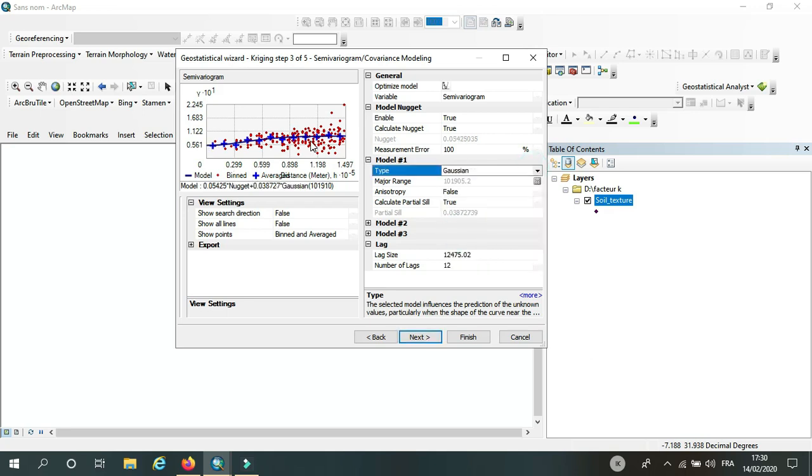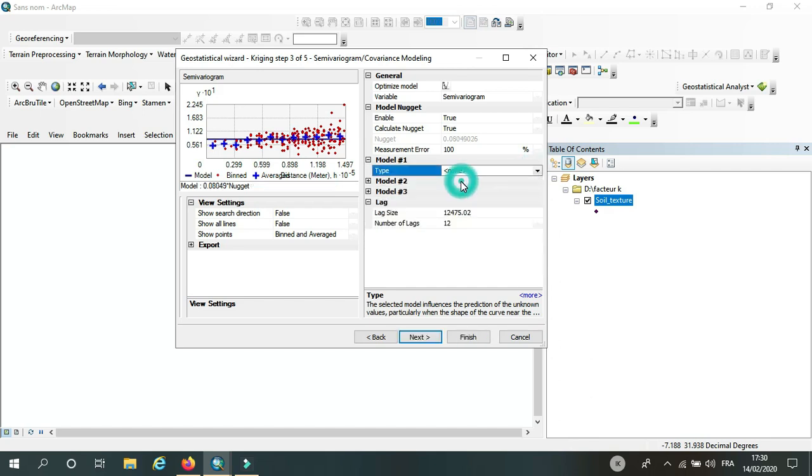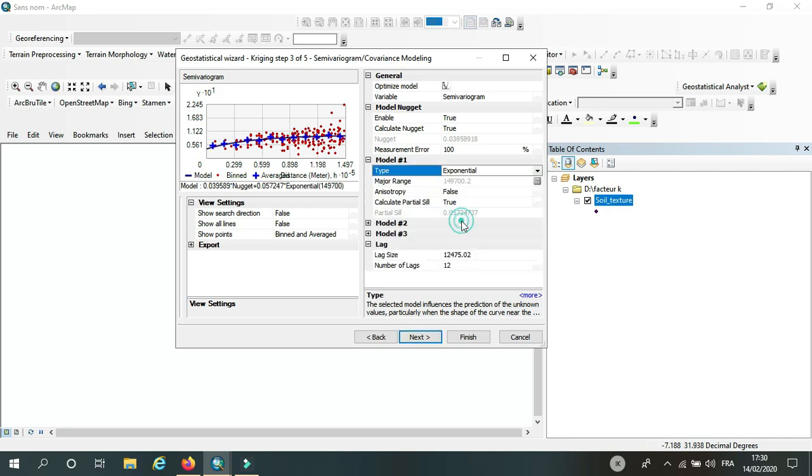So it's okay. I'm not going to choose... Okay, I will choose the exponential. So I will click next.